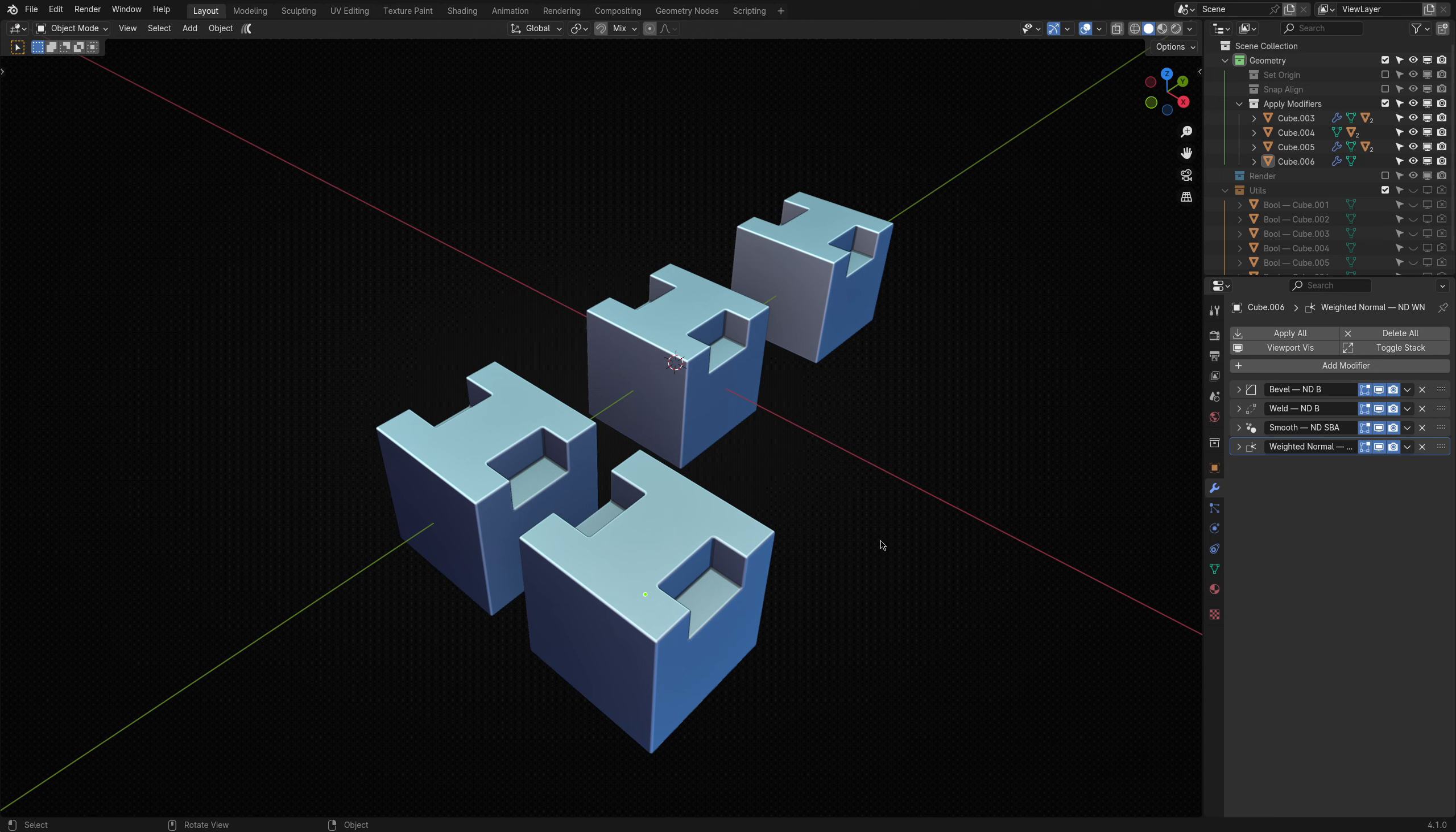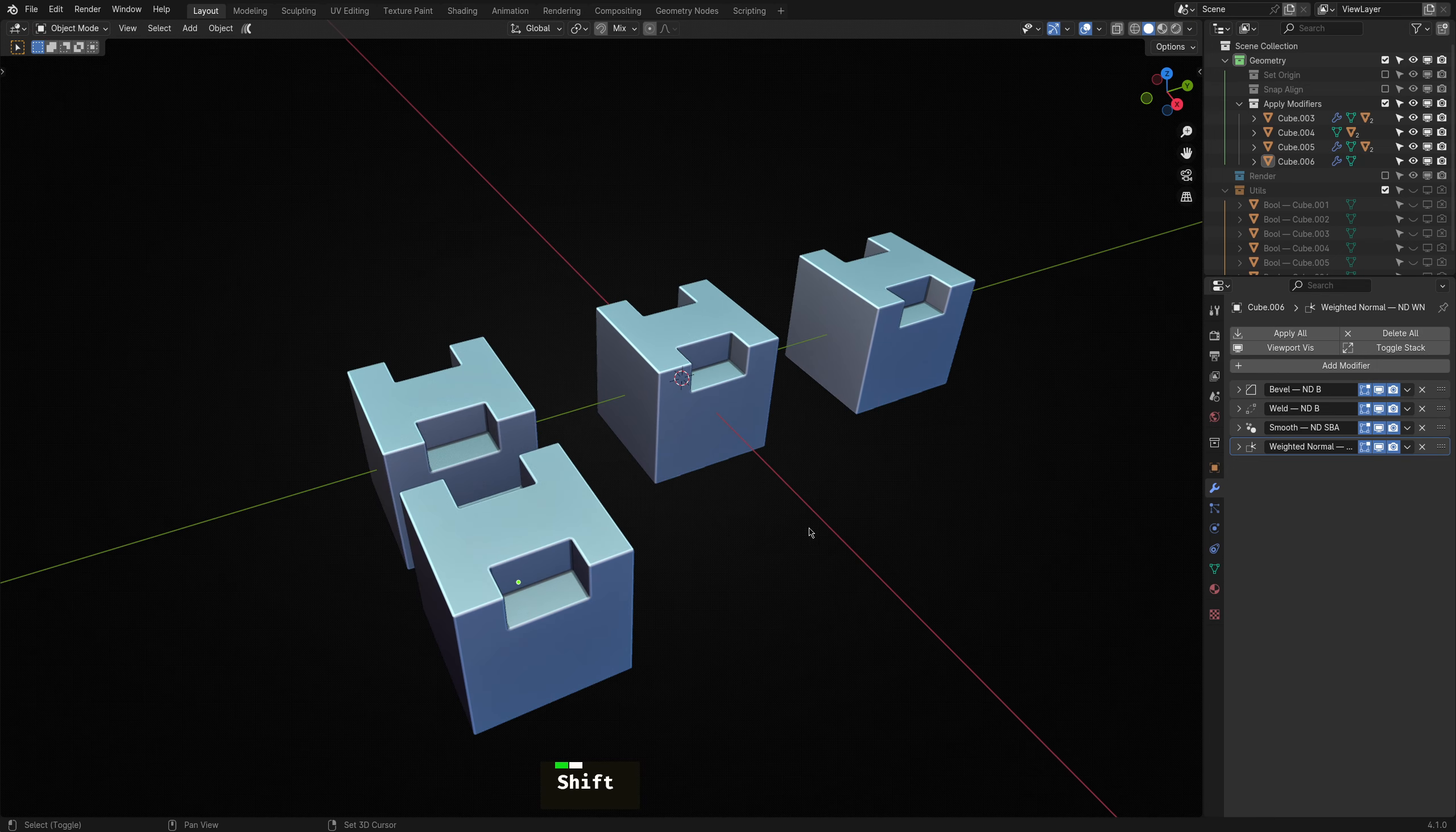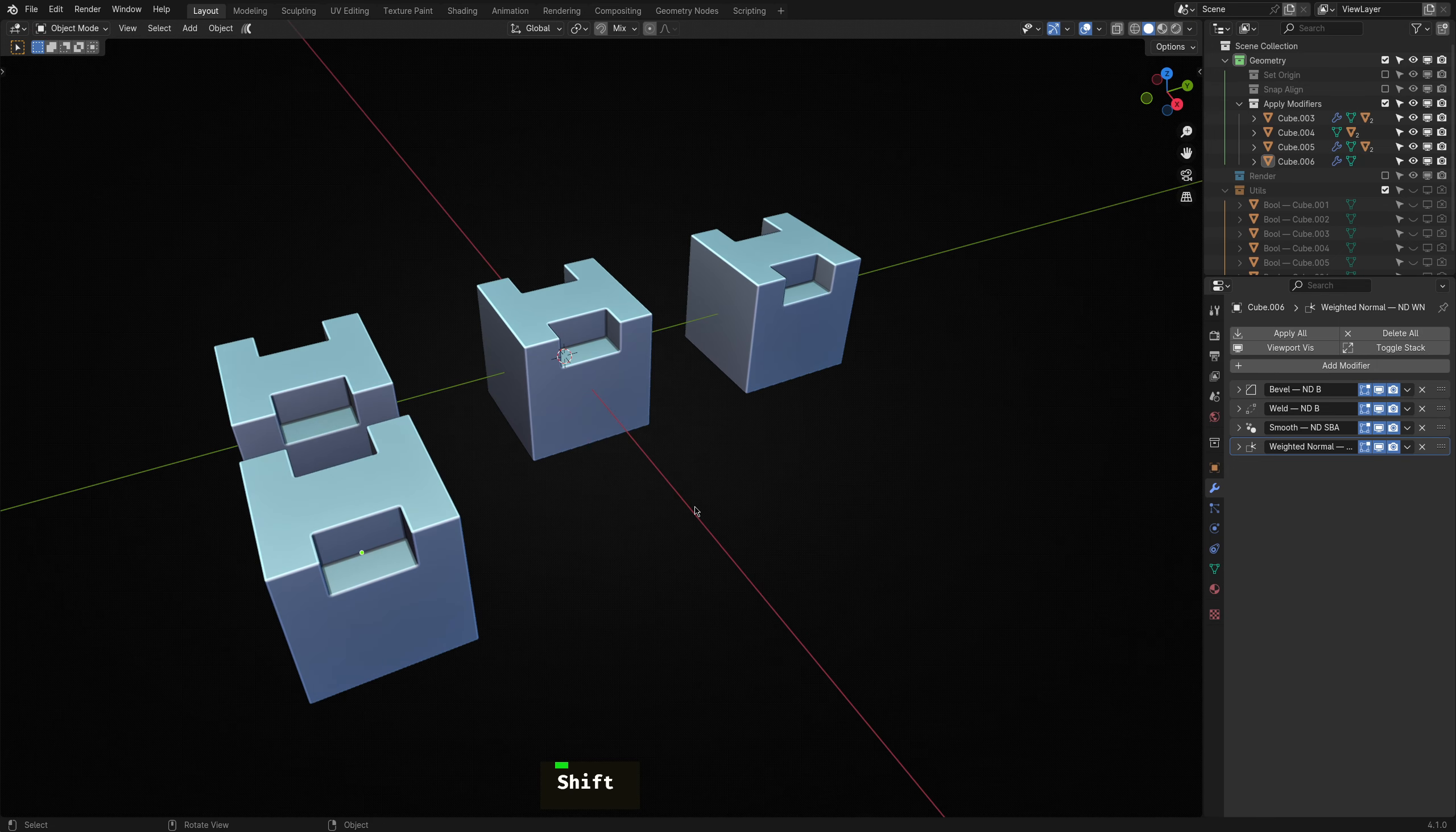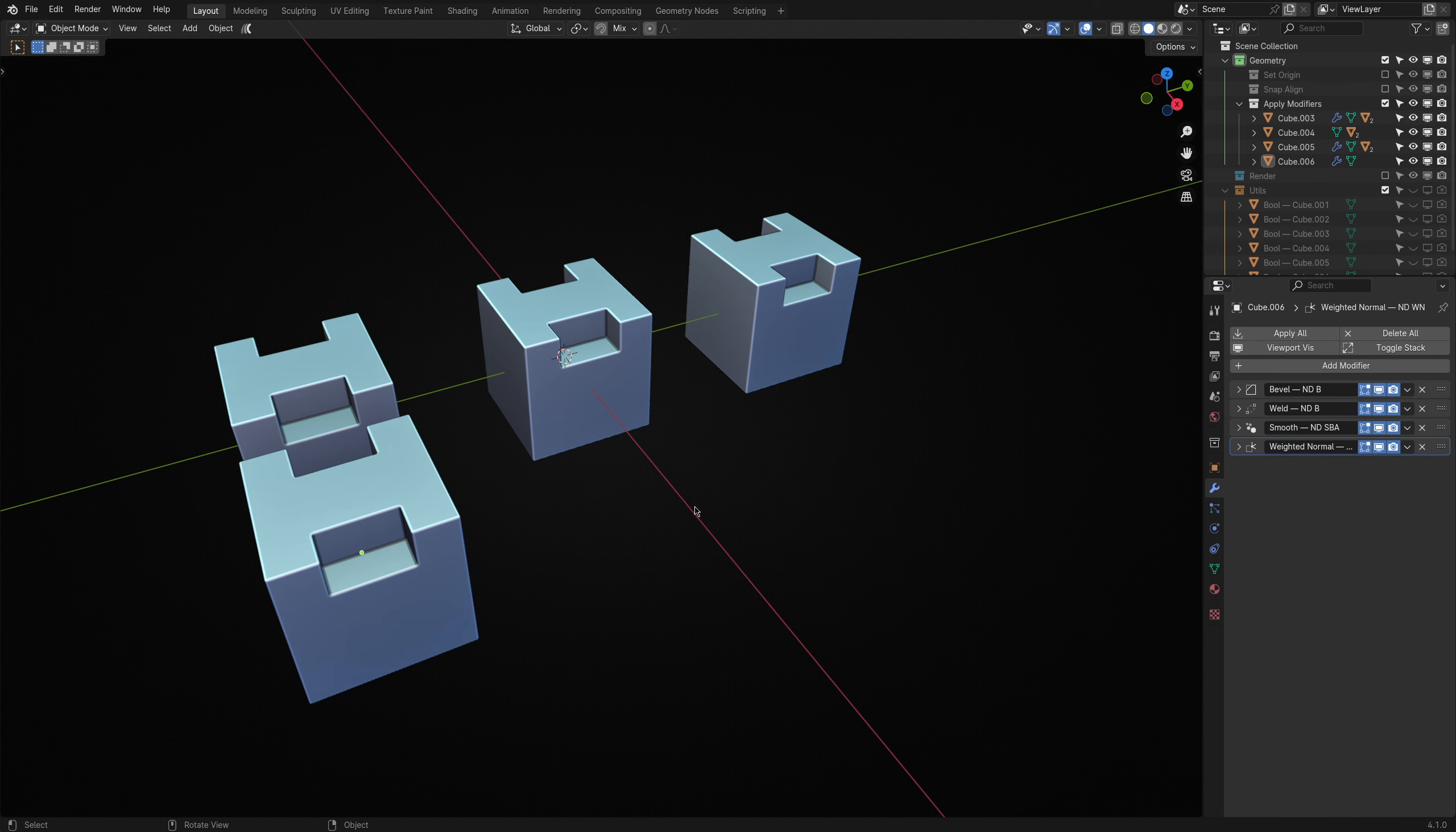Okay, and just like that we've covered all of the util operators. In the following video, I will review the last category, viewport. I'll see you there.